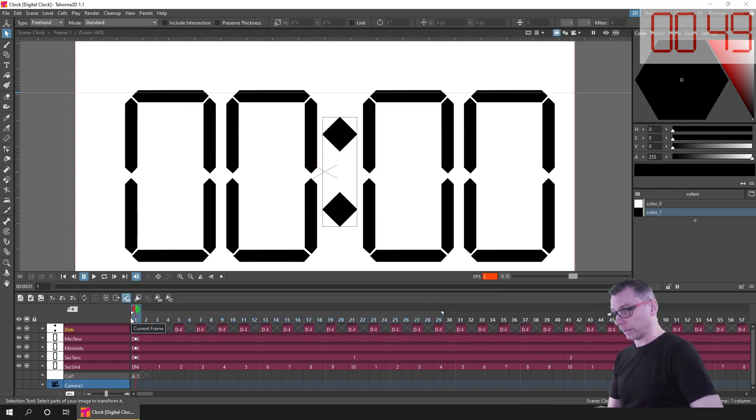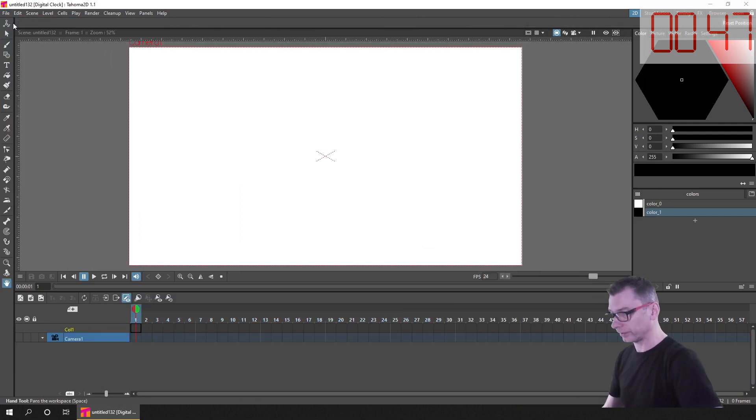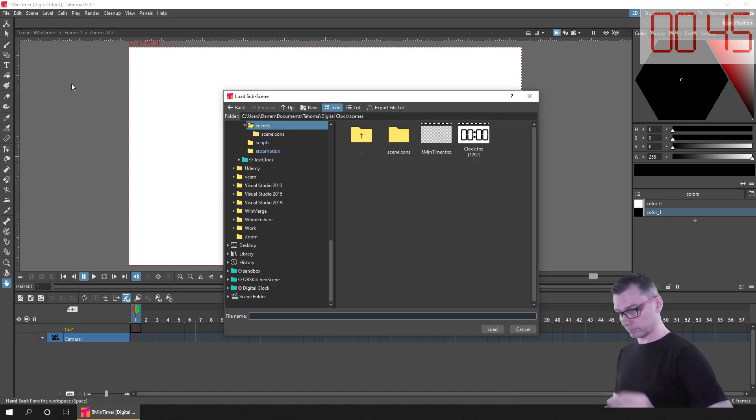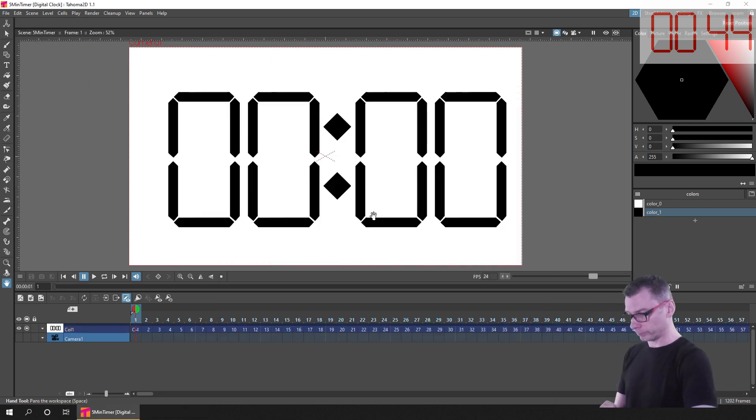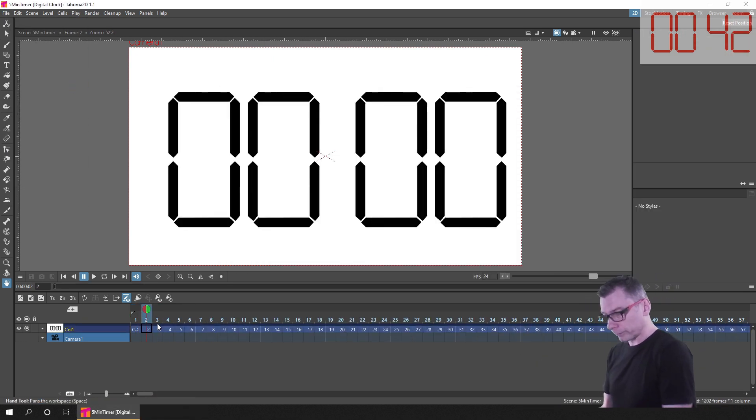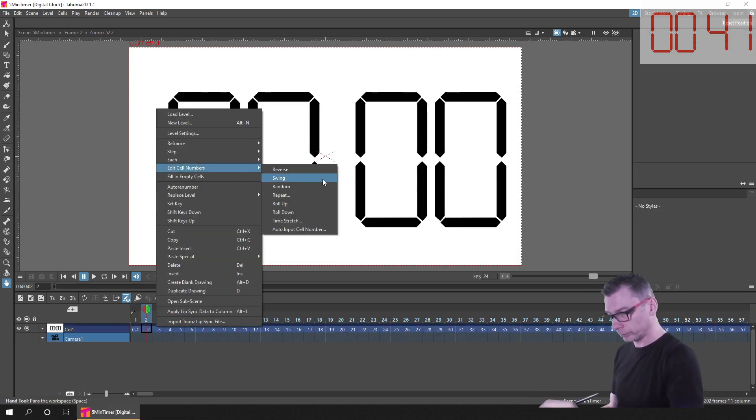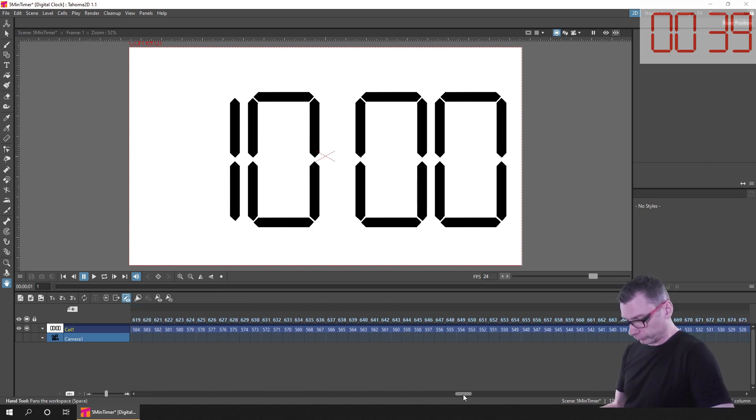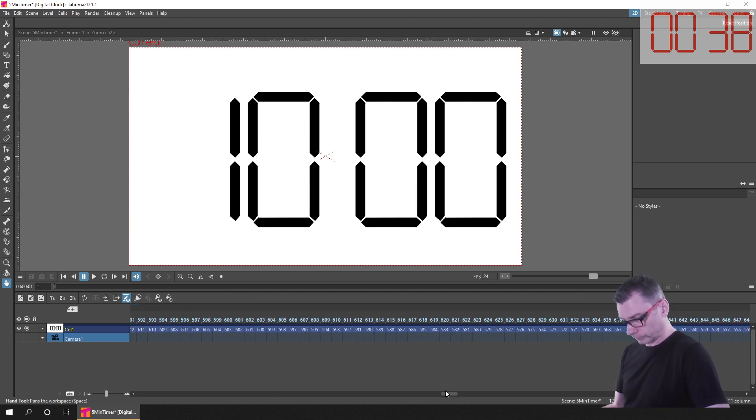So then creating a new project, I imported that scene as a sub-scene, and then cut the 10 minute animation down to a 5 minute animation, and then rendered it out and imported it into OBS to use during my streams.